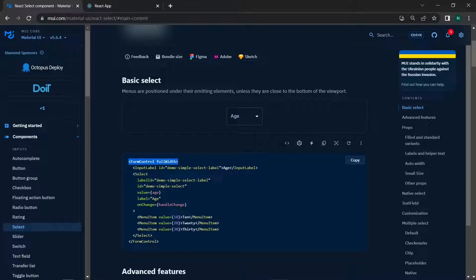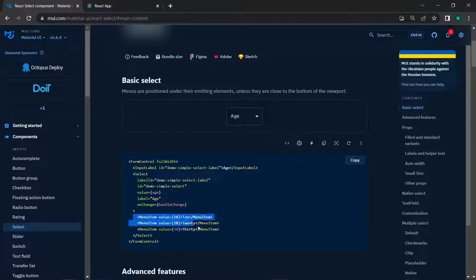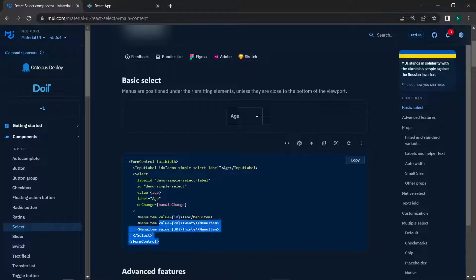Here is the code for the Select. We have FormControl, which is used to control form elements. Inside it, we have the InputLabel and then the MenuItems as discussed earlier — these are the items inside the Select drop-down, similar to how checkboxes have items inside them.